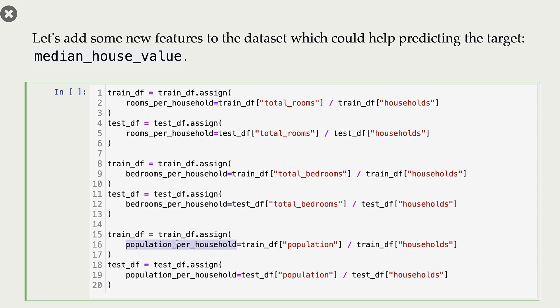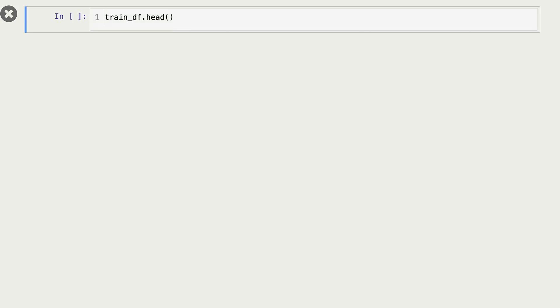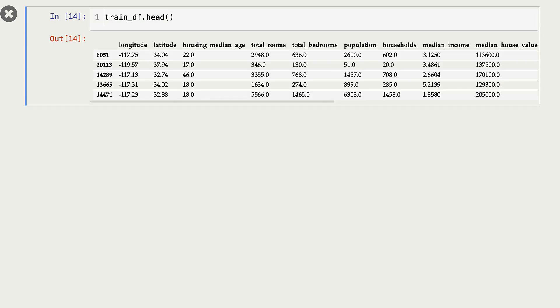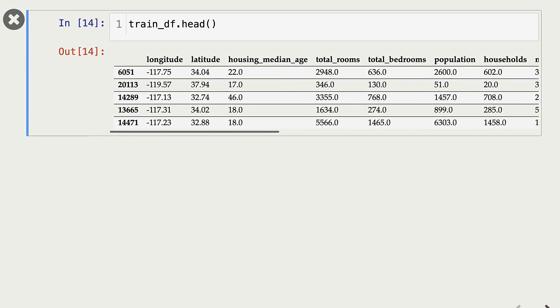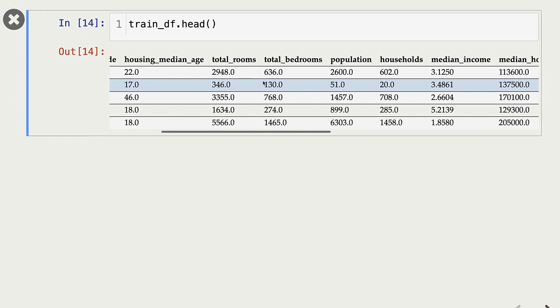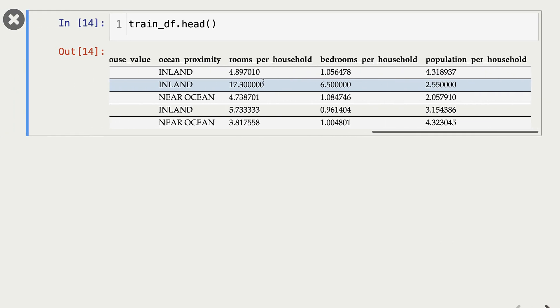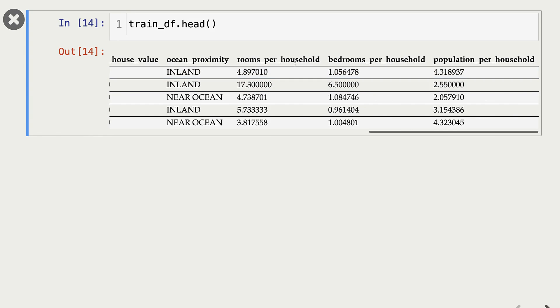Let me run this cell. This is my new train DF — I have added these three new features.